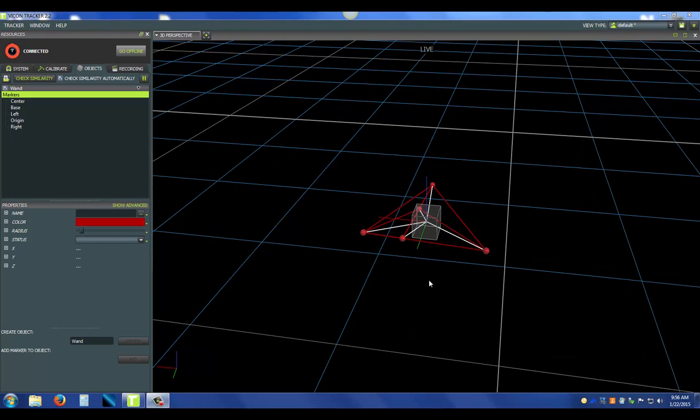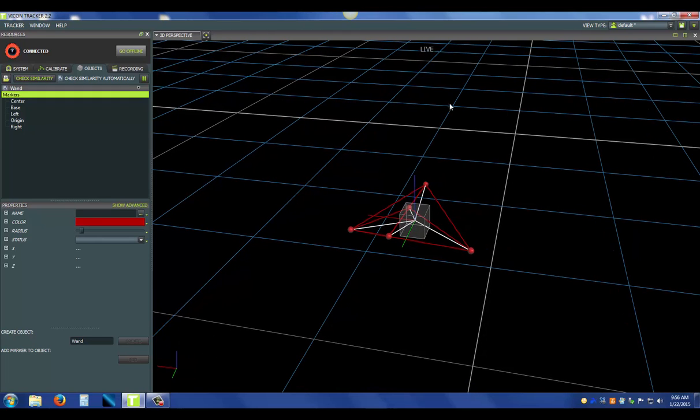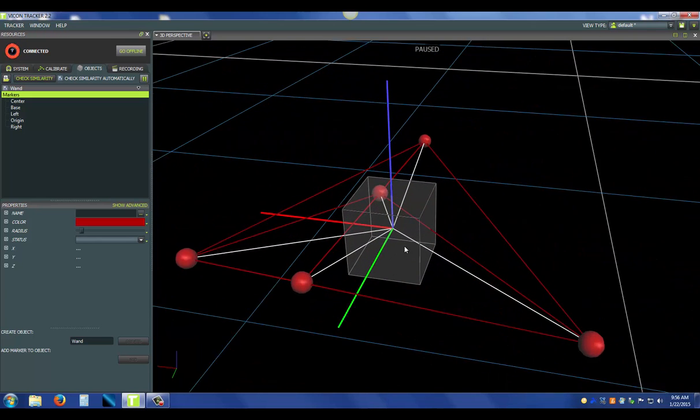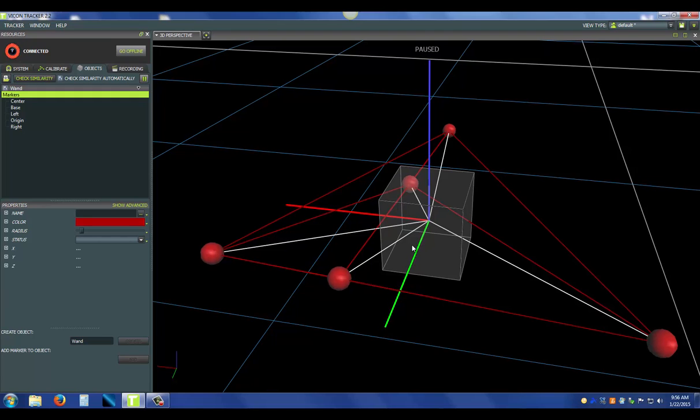Now that we've changed the visuals of the object, we want to actually manipulate the origin of it. First thing you want to do is pause the live stream. I press the space bar, that'll pause it, and you can see it say paused in the upper part of the screen. Or you can press the pause button in the objects tab. Now it's paused. I'm also going to zoom in, get a little closer, makes it easier for me.